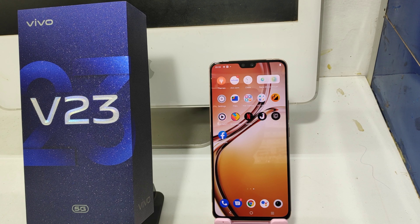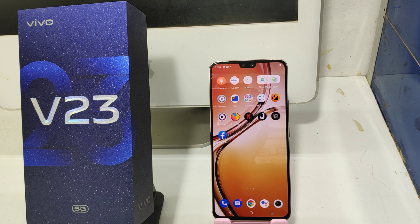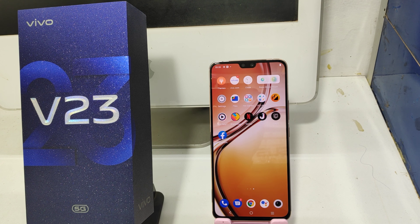Hey guys, welcome back to Mechanic Channel. Before going to the video, please subscribe to our channel so you can get updated phone knowledge. In this video, we will learn how to add emergency information on the VOV23 phone.